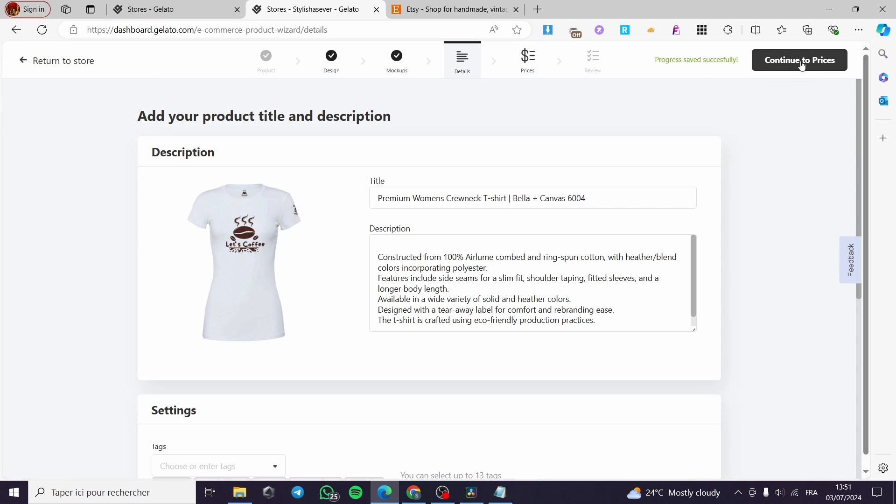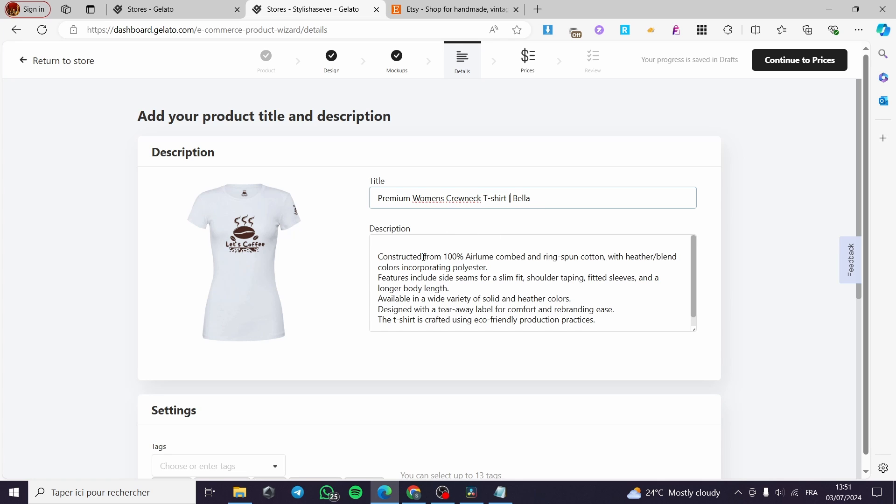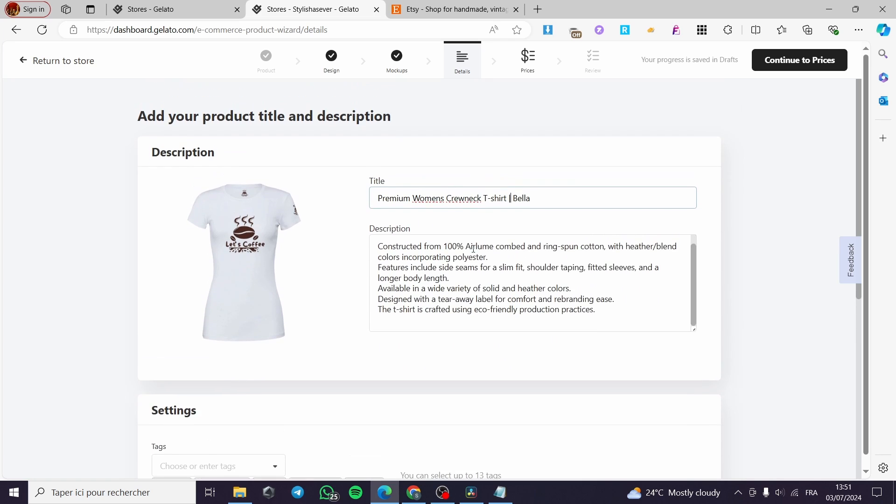And now when you finish everything from the title, I'm going to delete that. Also, let this simple description. You are simply going to wait for the saving to finish. Click on continue to prices.